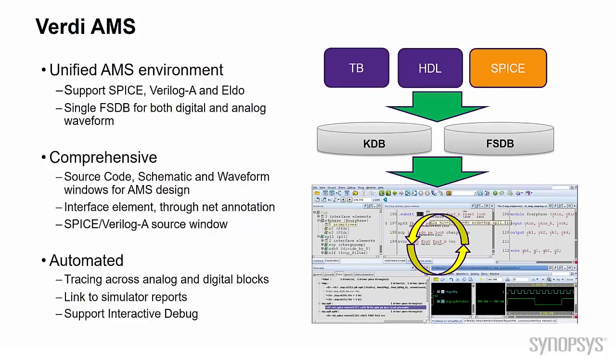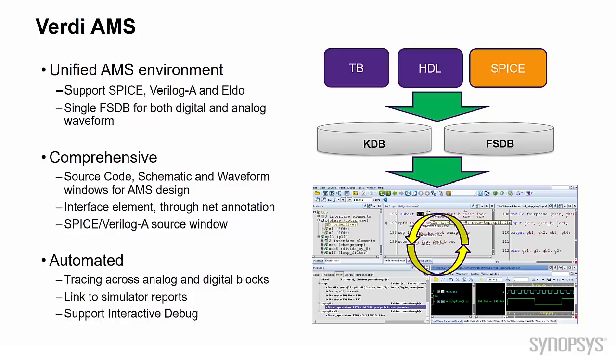As you know, Verdi is the debug platform mainly relying on two databases: KDB and FSDB. One contains your design information, the other records the simulation results. To debug AMS co-simulation, Verdi extends the support language from digital HDL to SPICE-A and Verilog-A, so you can see all analog design and digital design in one Verdi environment.